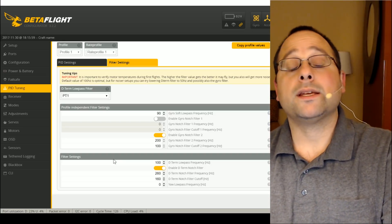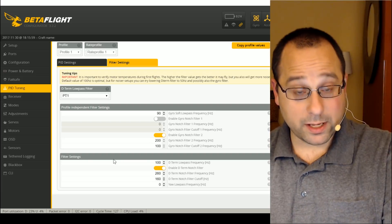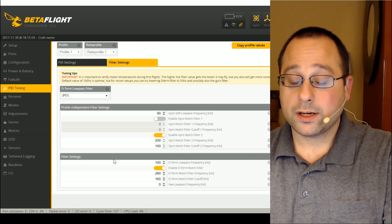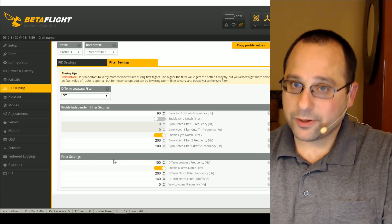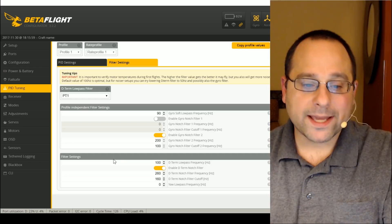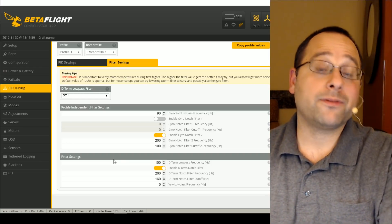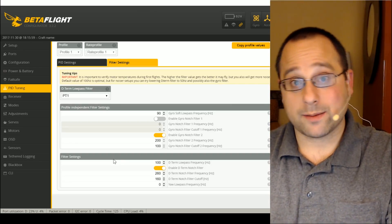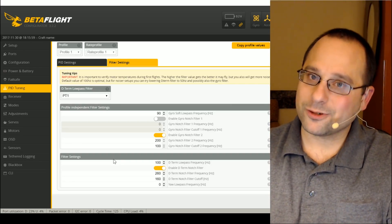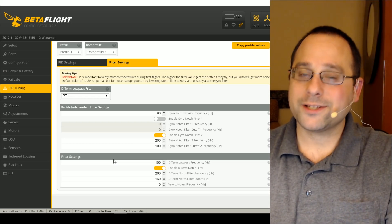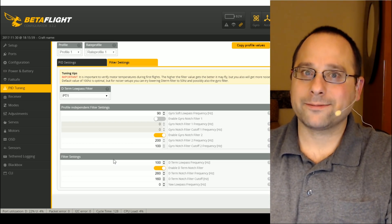That's it — that's how to enable the dynamic notch filter on Betaflight 3.2. It's the same as the filter tuning we did on Betaflight 3.1. You just add one step to the beginning: turn on the dynamic notch. Thanks for watching. Happy flying.